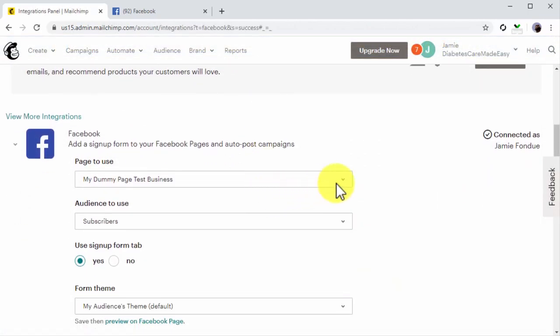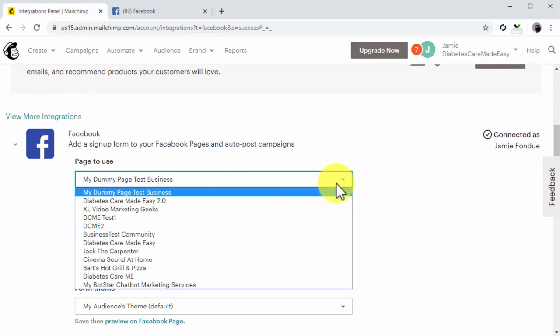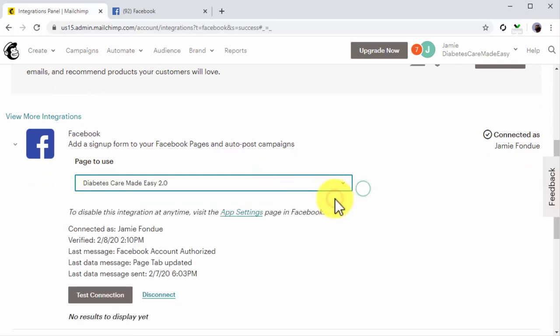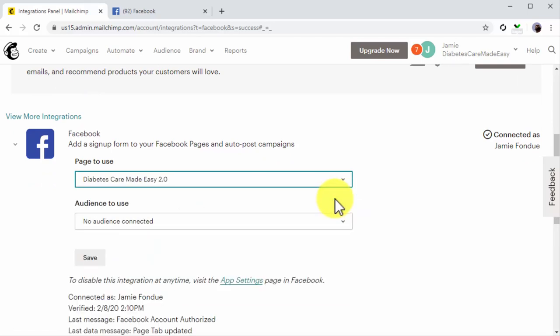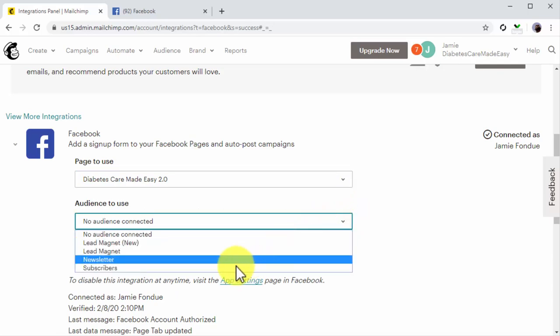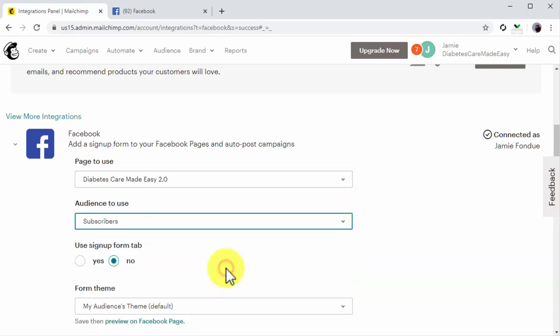On this same page, click on the Page to Use menu button and select the page where you'll integrate the sign-up form. Now, click on the audience to use menu button to select the list where you'll save your Facebook leads.